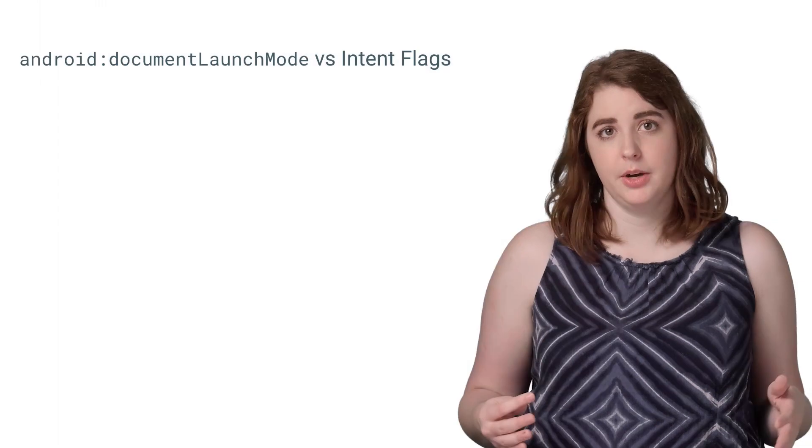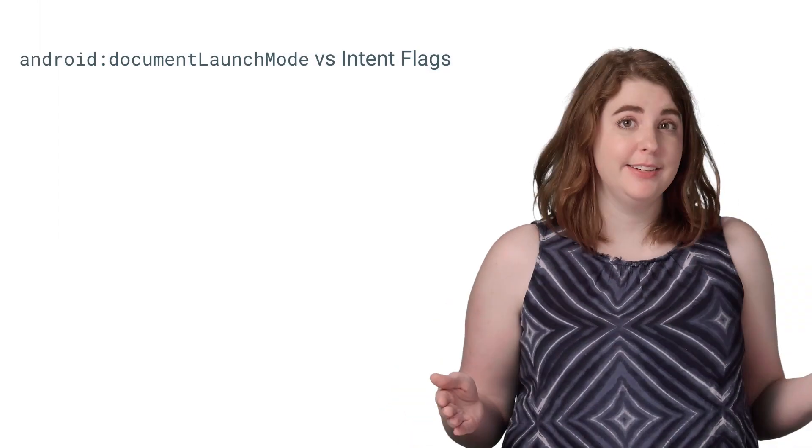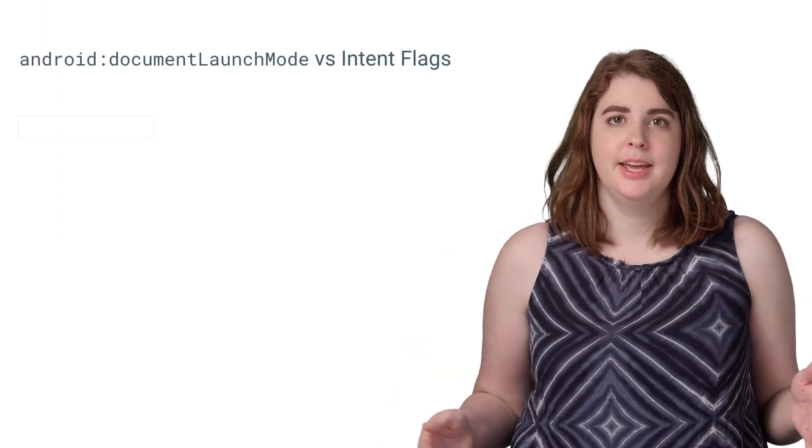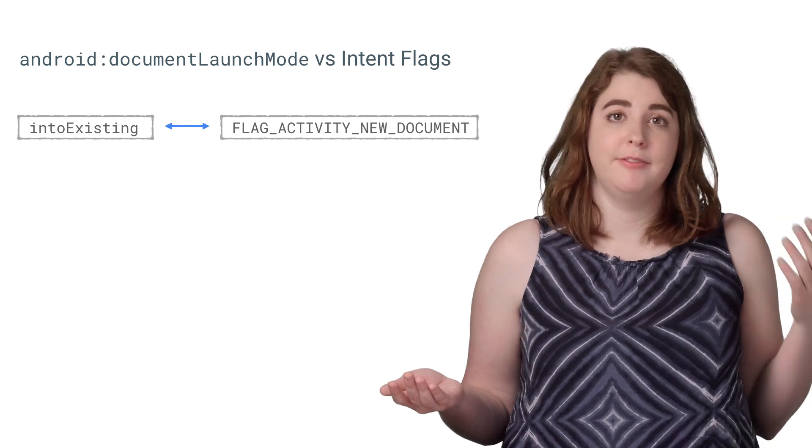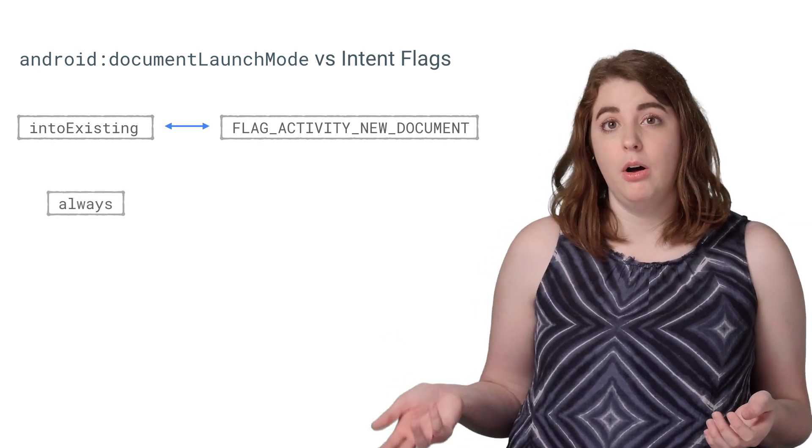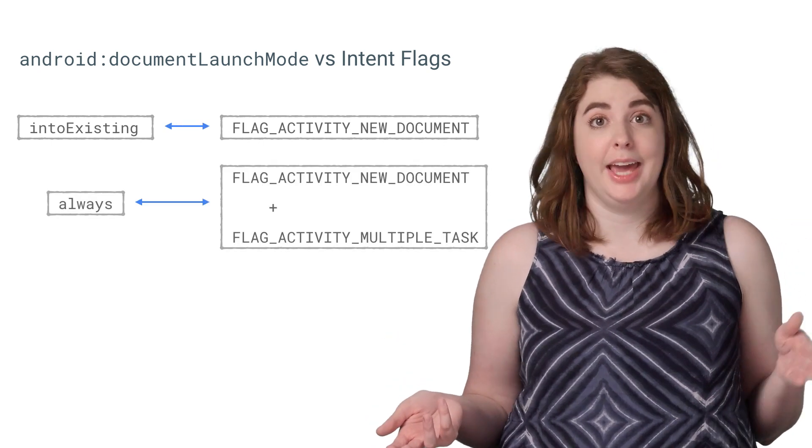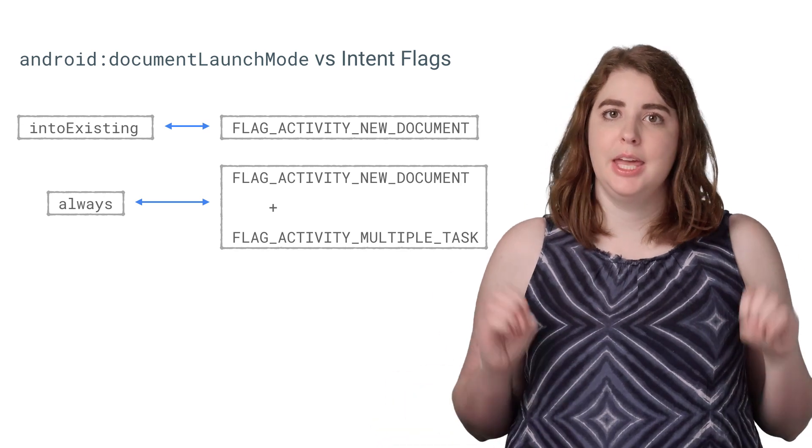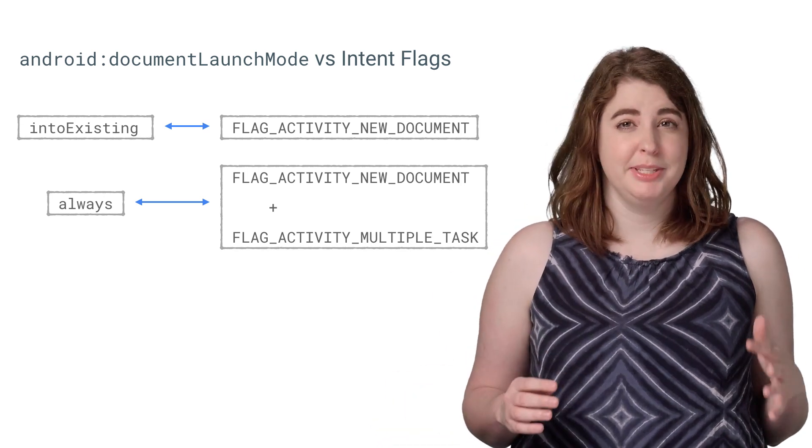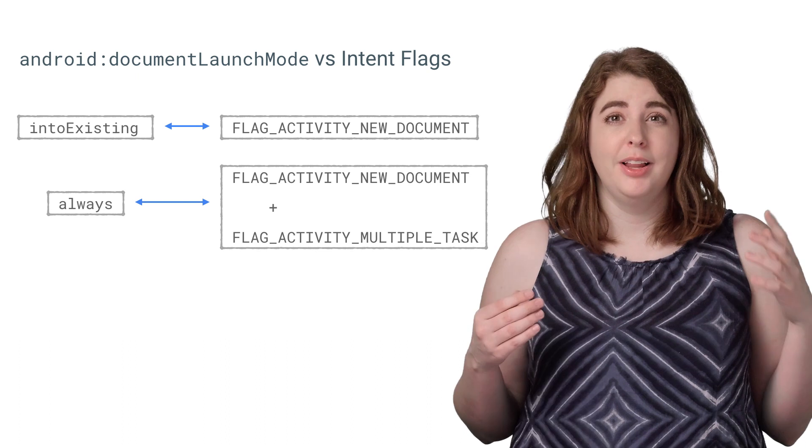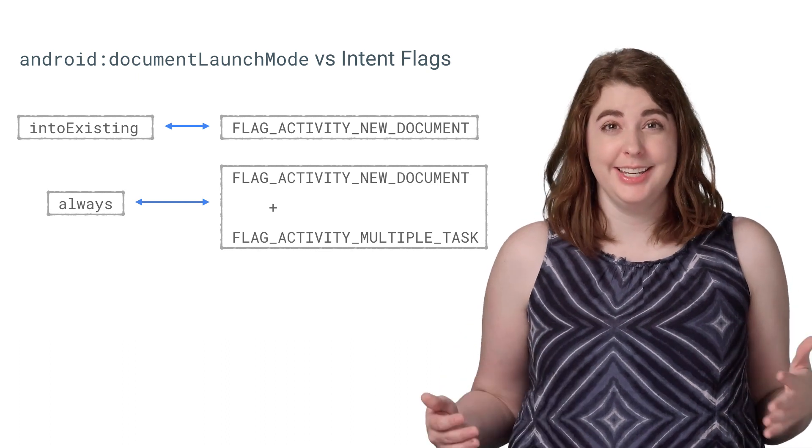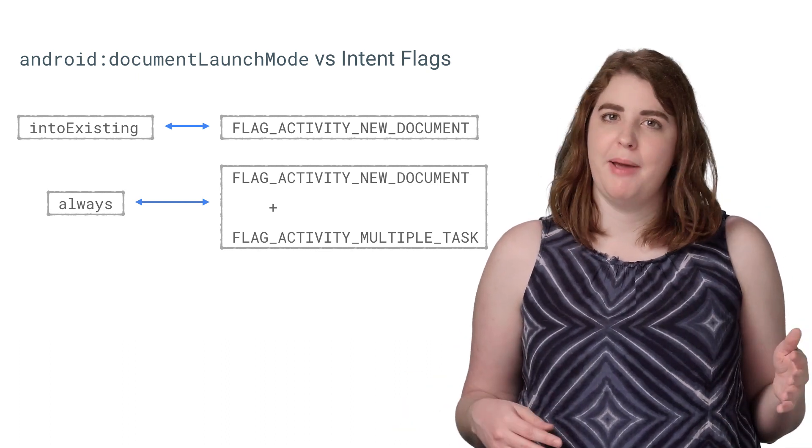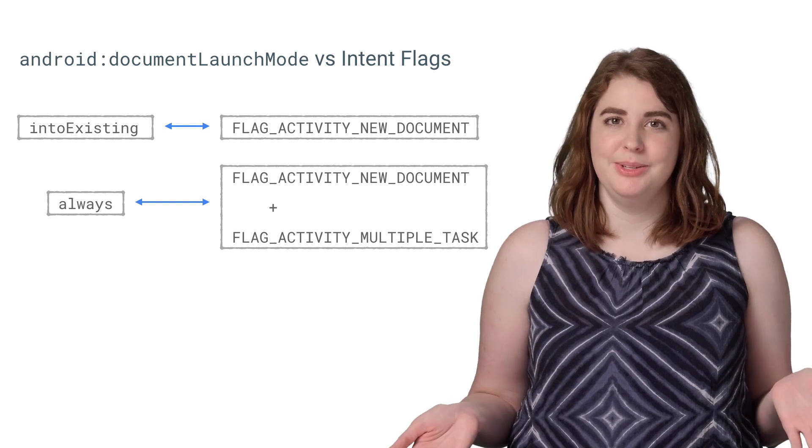So, the manifest attribute and the intent flags offer you the same options. Into existing is equivalent to using Flag Activity New Document, whereas always is equivalent to using New Document and Multiple Tasks together. Keep in mind, though, that an attribute only needs to be specified once for the activity, while a flag will need to be added to every intent. So, you'll probably want to choose a path based on the variability of your activity's use case.